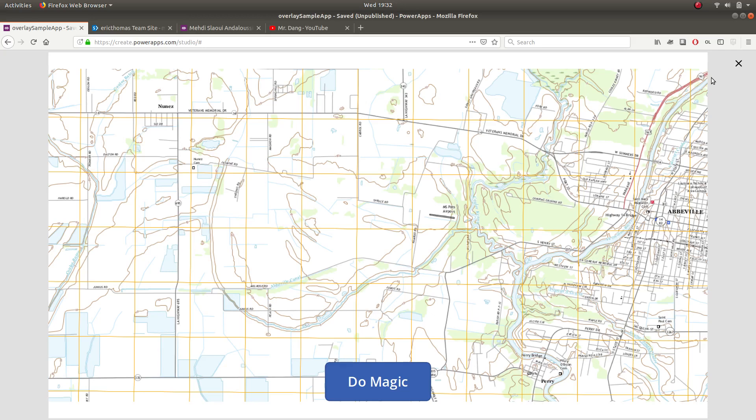Hey there, my name is Eric Thomas. I'm a Power Apper here in Seattle and I was asked by a couple friends in the Power Apps forums to create a quick video on how to do a gallery overlay.